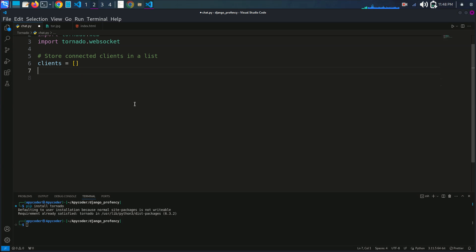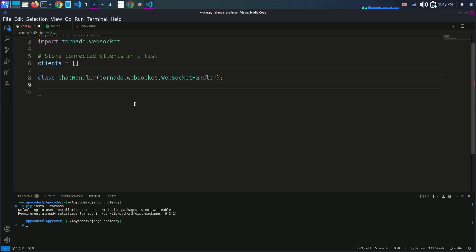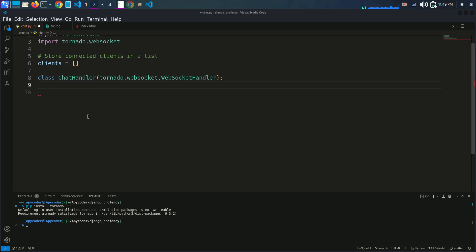Now I'll define the ChatHandler class. This class is a WebSocket handler, which means it defines how the server should handle WebSocket connections. A key method is open(self), which is called when a new WebSocket connection is established. It appends the current WebSocket instance to the client list.